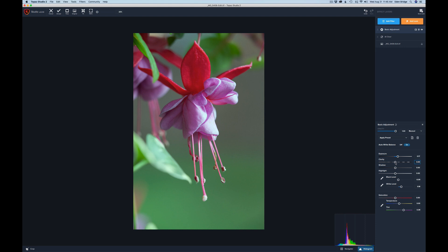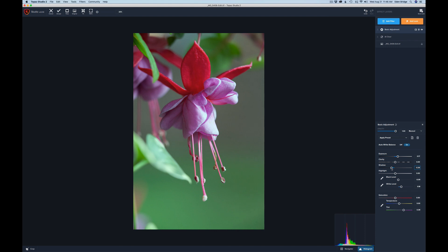The Shadow slider lets you open up shadow tones — like dark areas under the flower. Move it right to open those shadows, or left to make them darker for artistic purposes. Once you get close to where you like it, use your up and down arrow keys to nudge it to exactly the right spot. Don't forget that technique — use the slider to get you close, then use arrow keys to fine-tune. Also, don't be afraid to really move sliders to learn what they do.